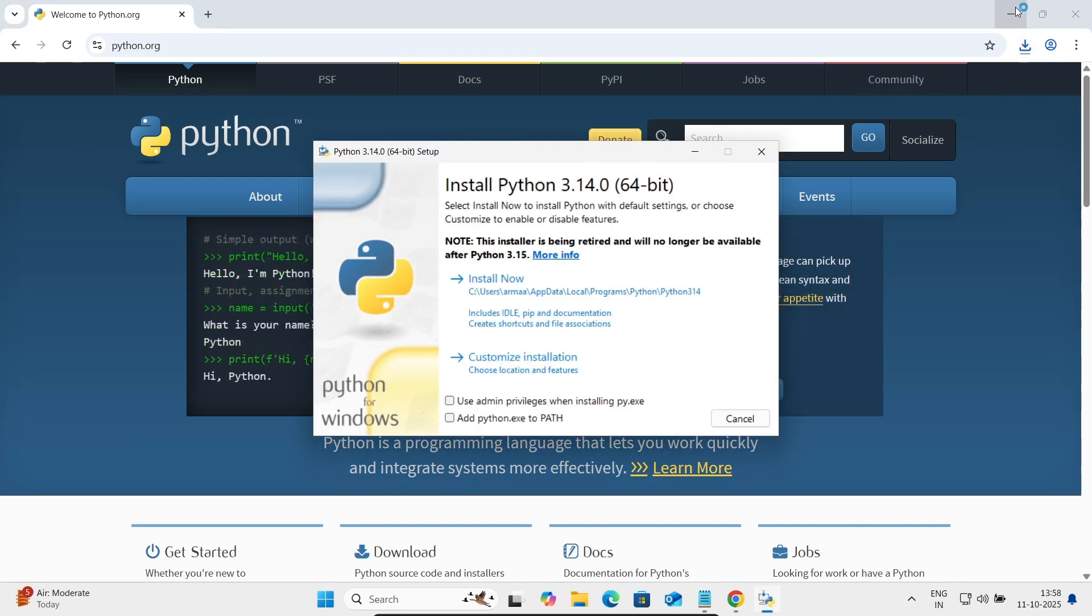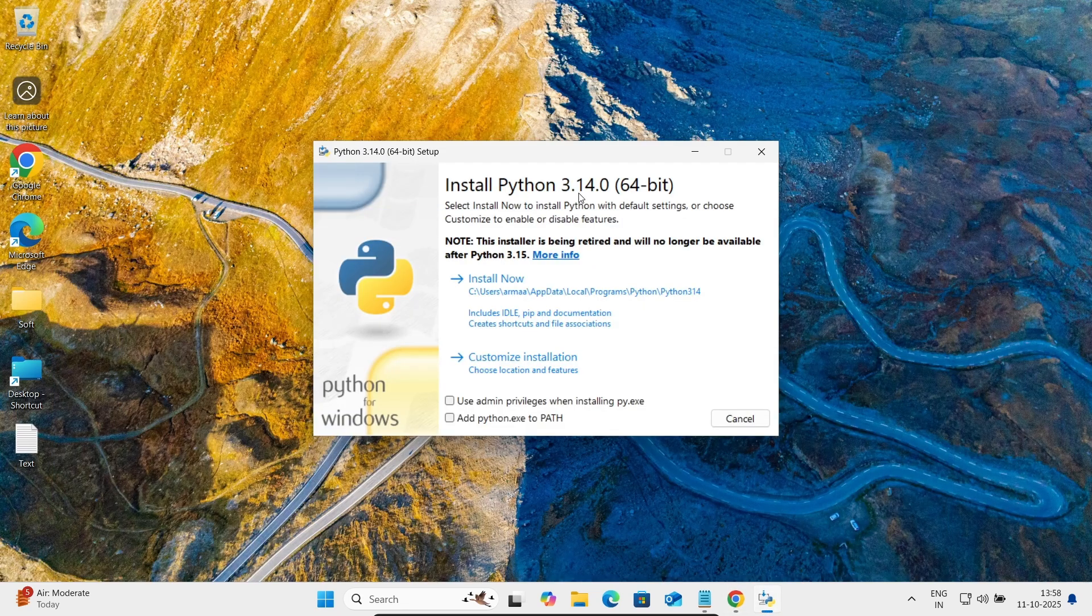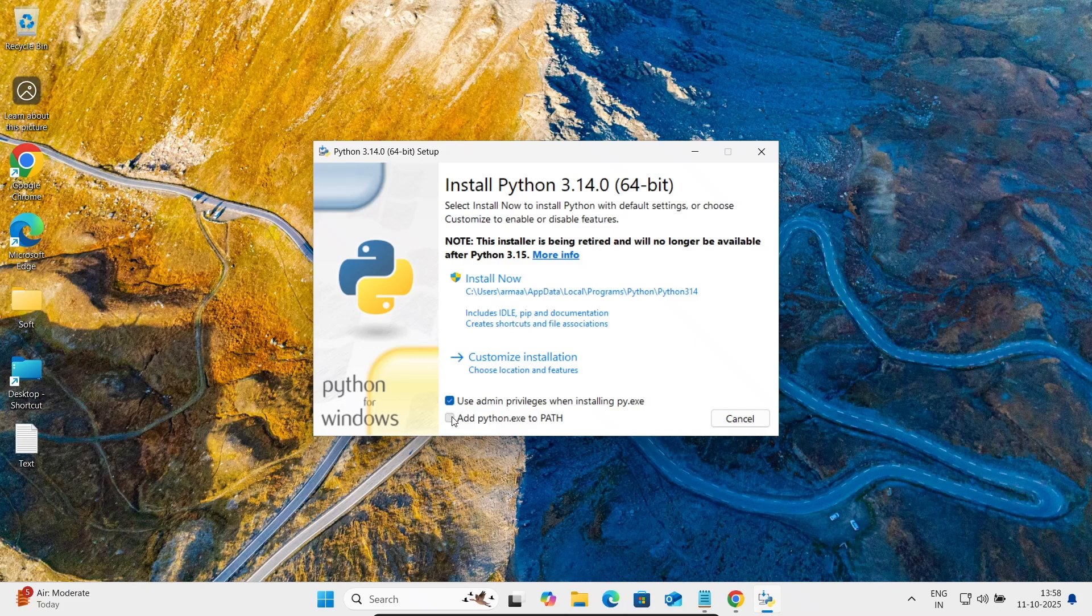And now you can see here, install Python 3.14.0 64-bit operating system. So checking this admin privilege first, then path exe for Python exe path, and after that two options are there.